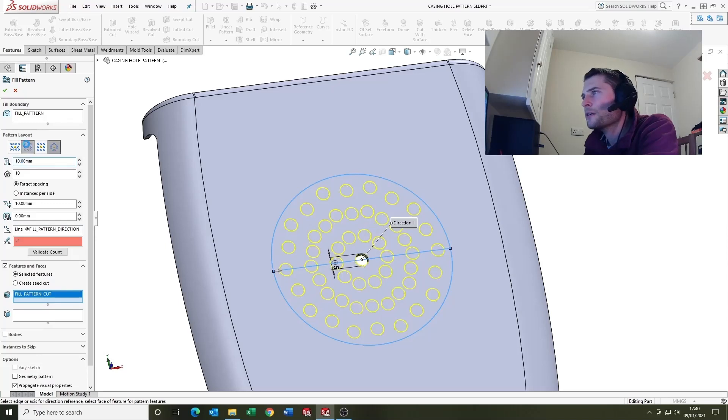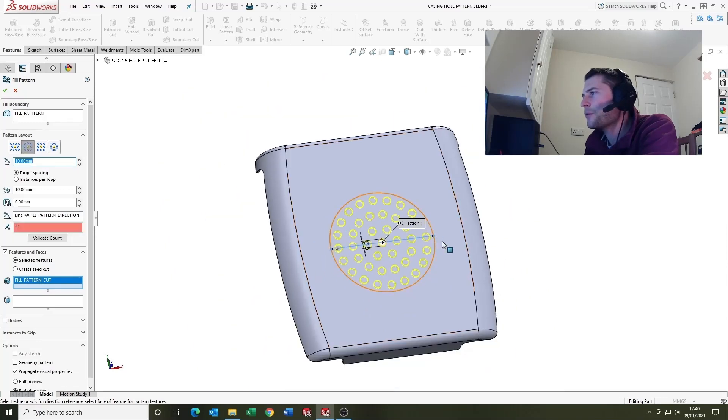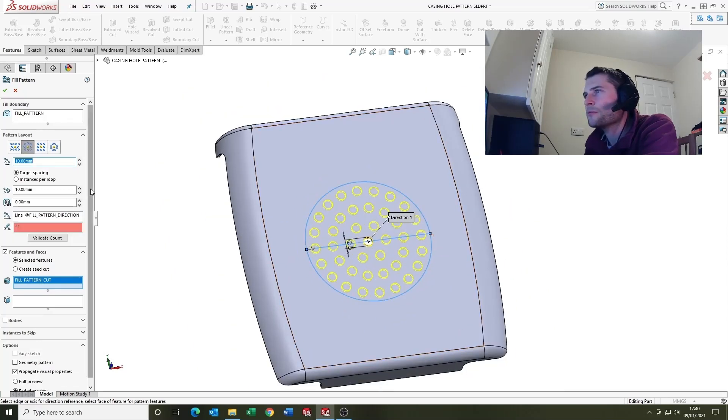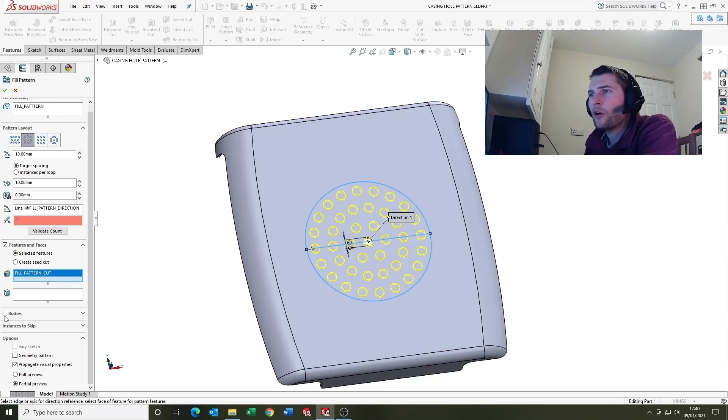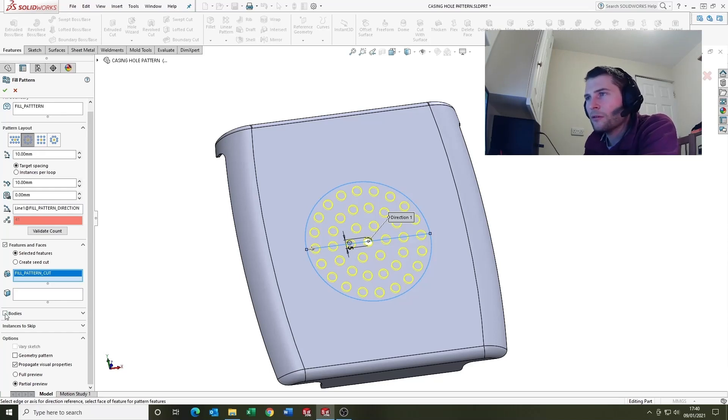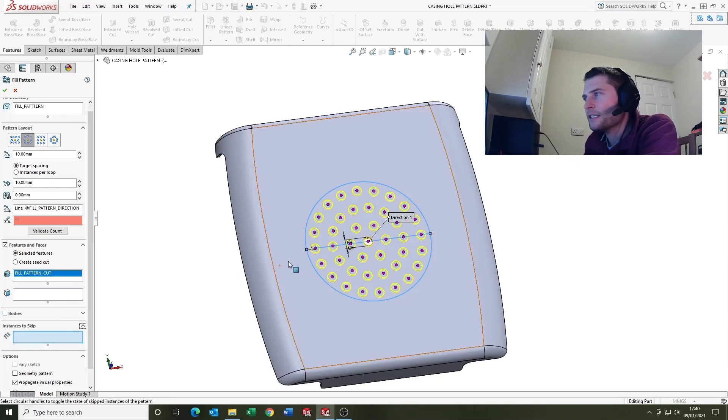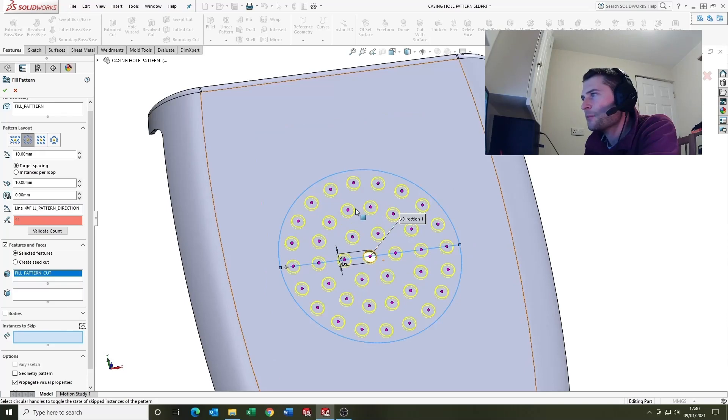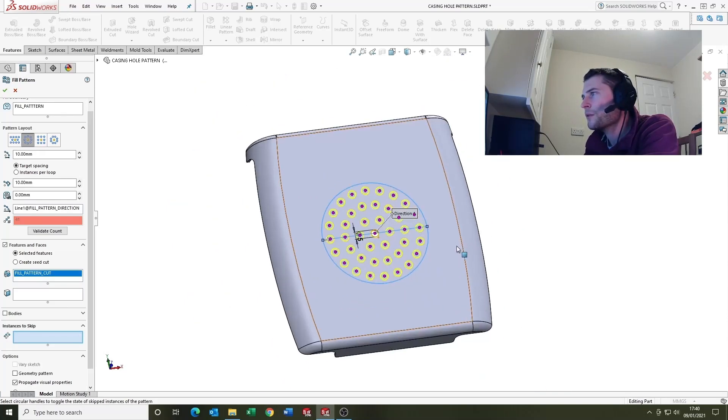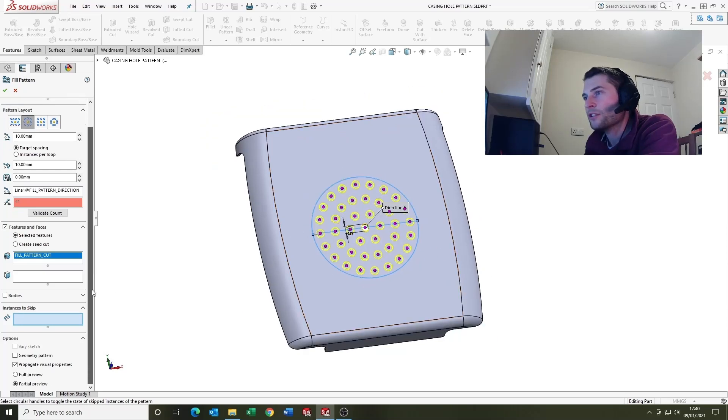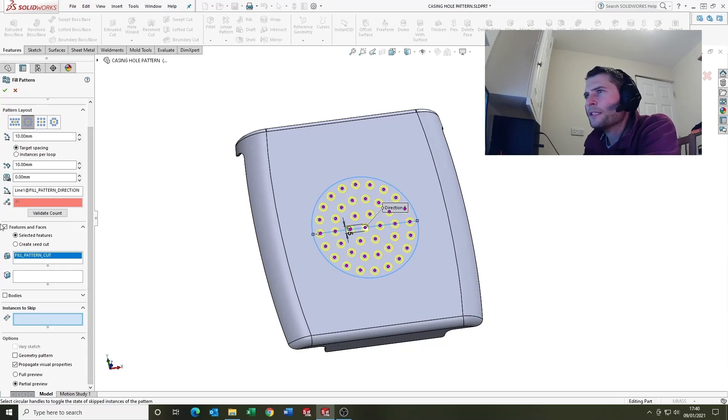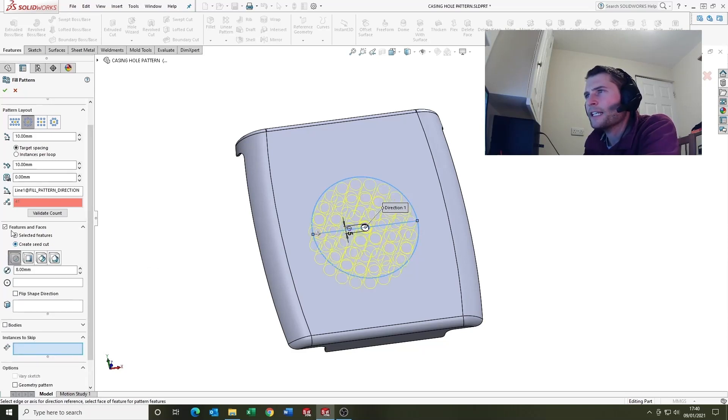And there we go. Now once you've selected those you can change the pattern to whatever you want. I think for this example I'm going to go with that one because I think it looks cool. Again worth noting you've got a bodies option here so you can do bodies as well. Instances to skip, same as before, you can take out holes if you don't want certain holes in there.